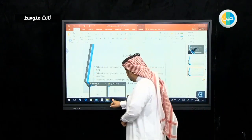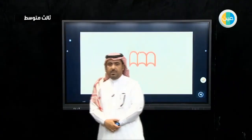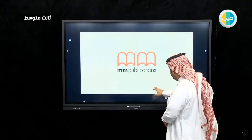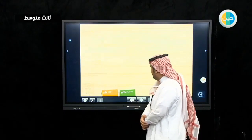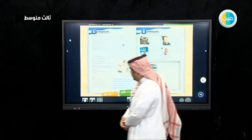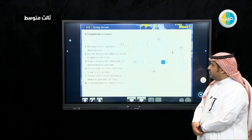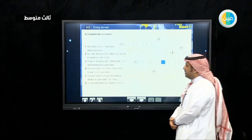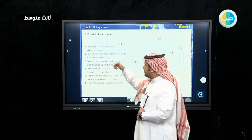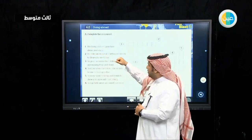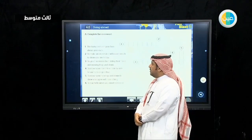Now go to the workbook, page 114, exercise A. Here we have a crossword, and you are going to write the words that match these definitions. Definition one: what are the hairy parts on your face above your eyes — what do we call them?